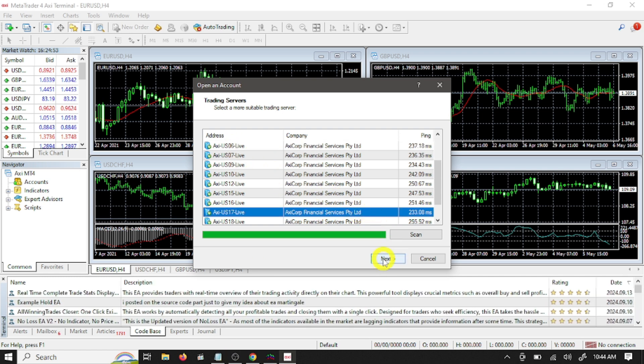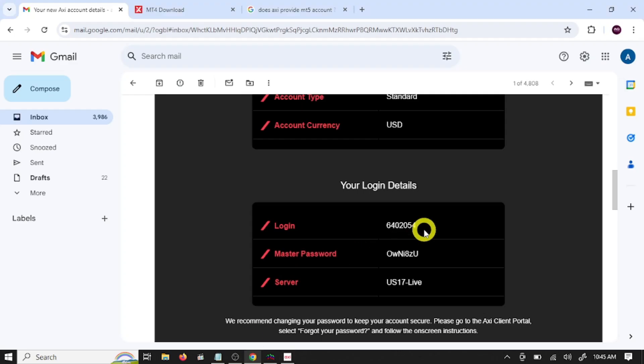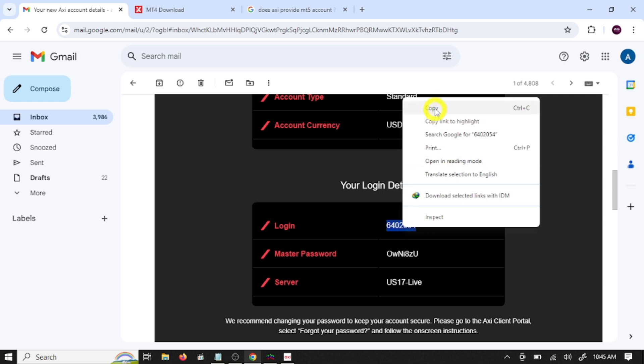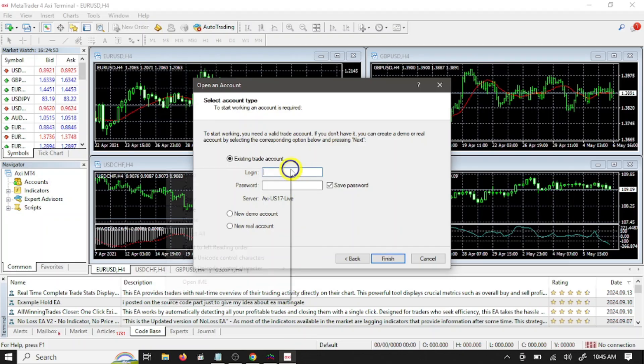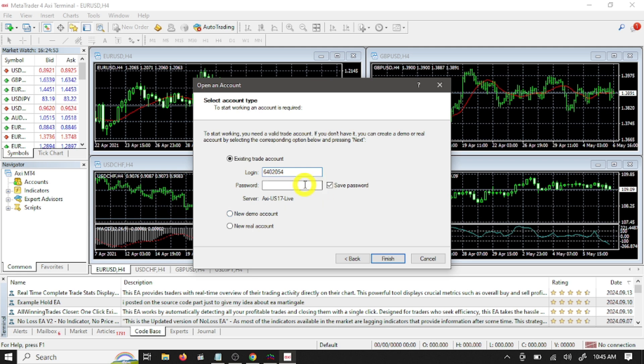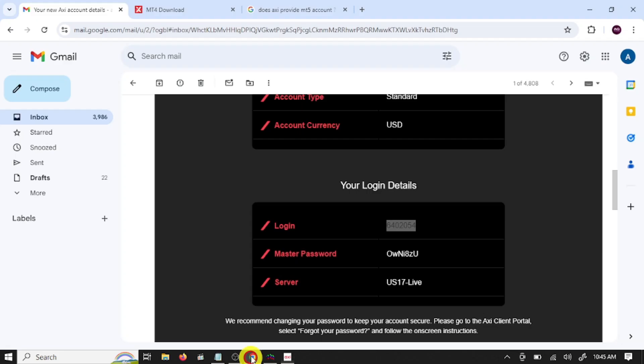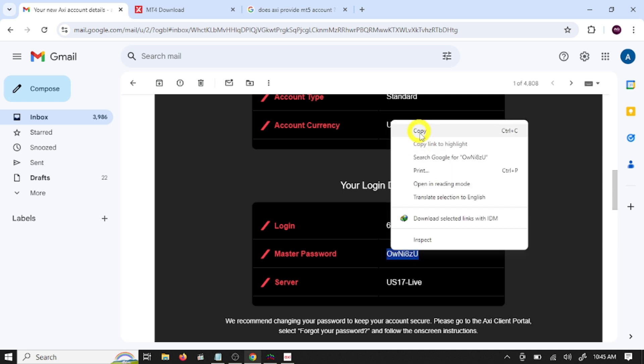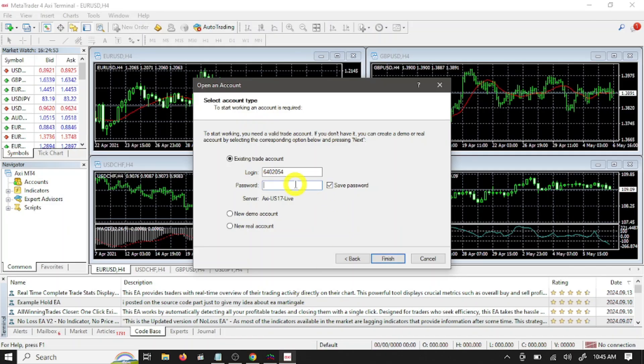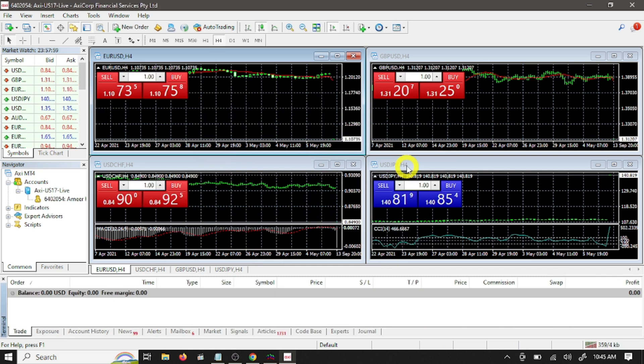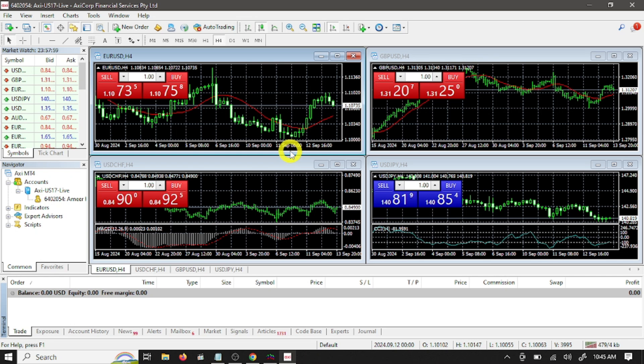This is our server, Axiom US 17. Select existing trade account. Here you need to paste your login number. Copy this and paste here. Here you need to paste your password. Copy this and paste here. Click finish. So in this way you can connect your trading account with MetaTrader 4.